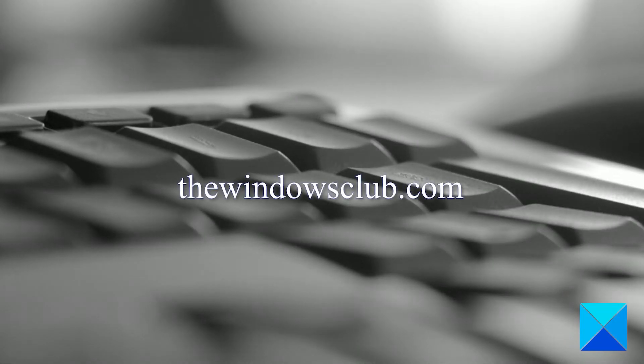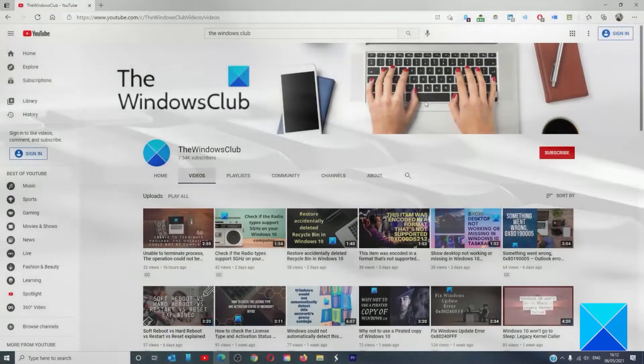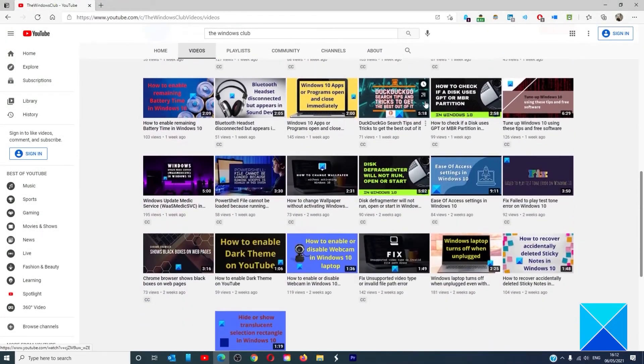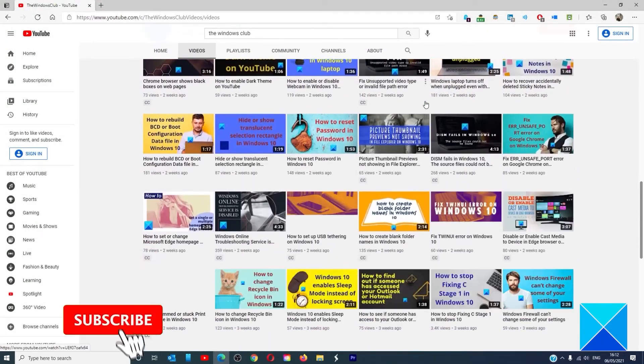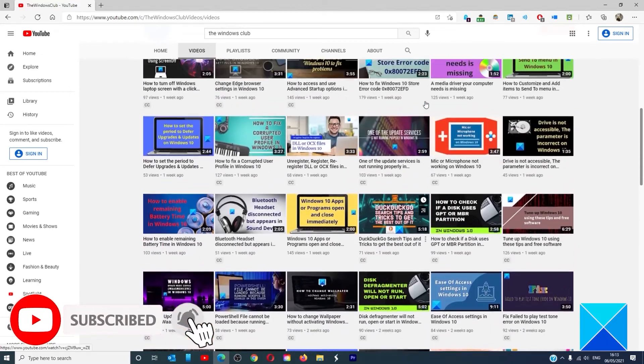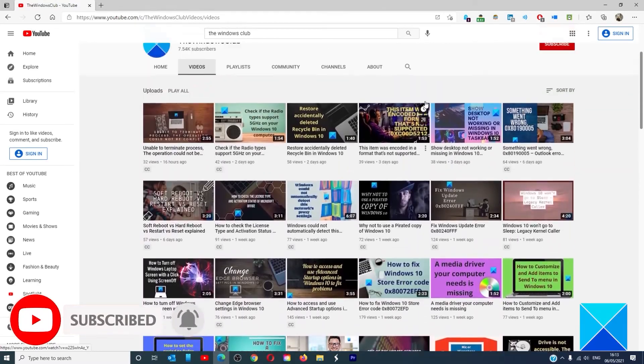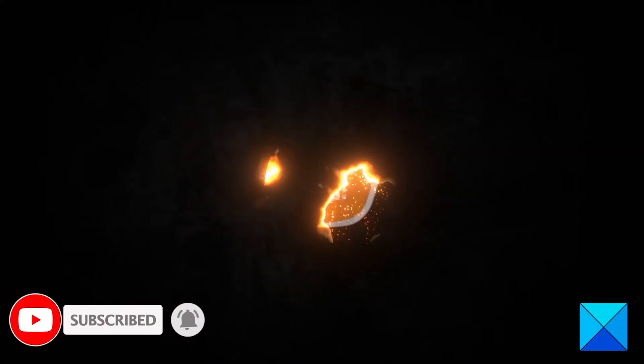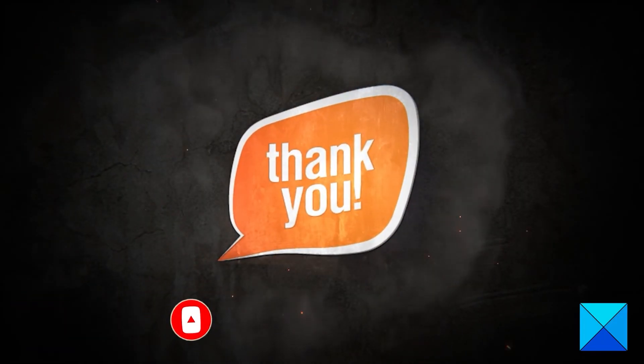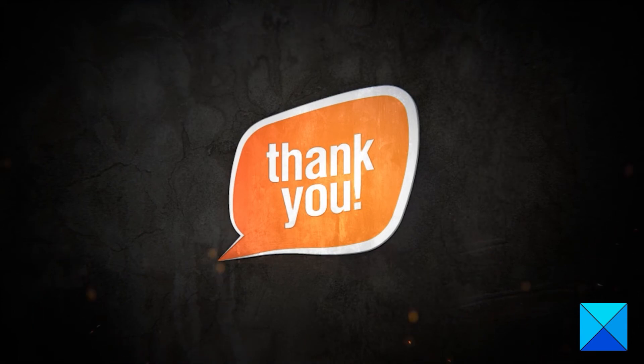Do not forget to give this video a thumbs up and subscribe to our channel where we are always adding new content aimed at making you the master of your digital house. Thanks for watching and have a great day.